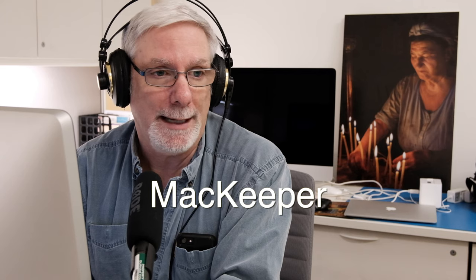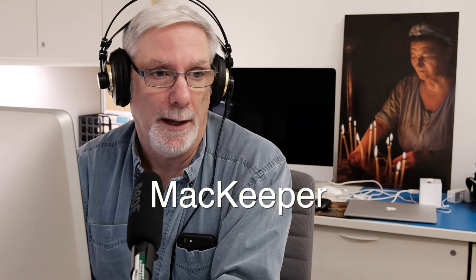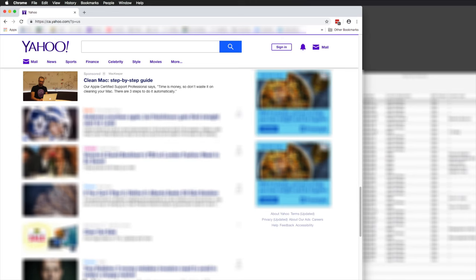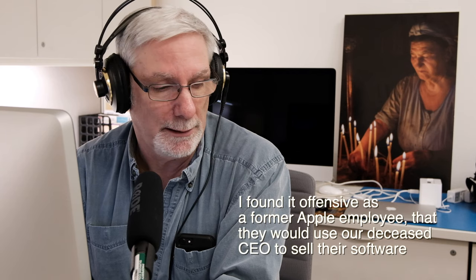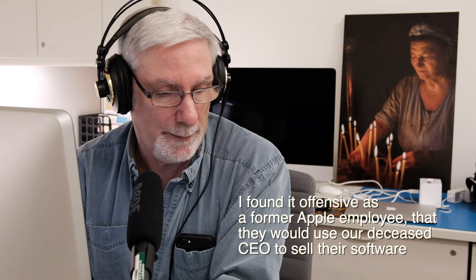The name of the utility is Mac Keeper, and it's heavily advertised. I see ads for it every day. Most annoyingly, one of their ads had a picture of Steve Jobs not too long ago. Maybe Apple made them take it down. I just found that very offensive.